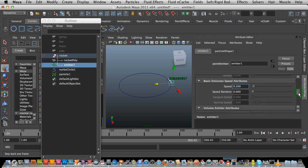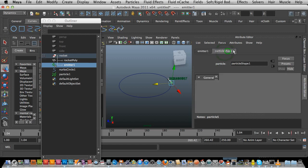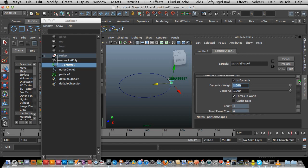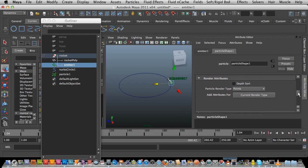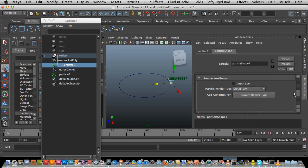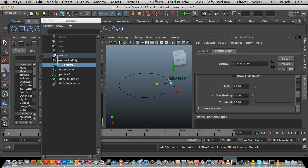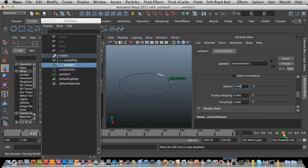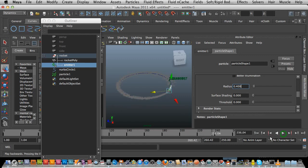Next thing to do is go to my Particle Shape — the next one along. I need to change Particle Render Type to Cloud SW. Then I'm going to hit Current Render Type and change the radius to 0.4. Again, these things may change — play around with it. You can see it's just changed a little bit.